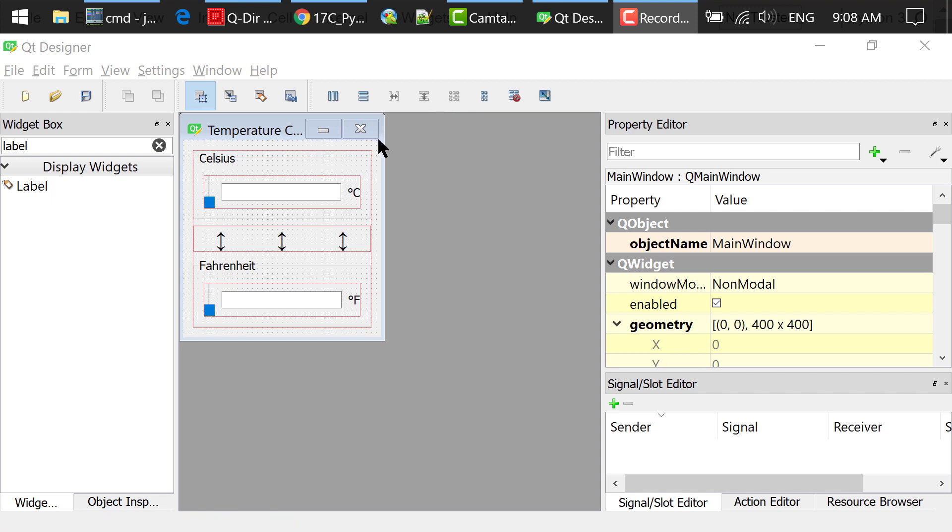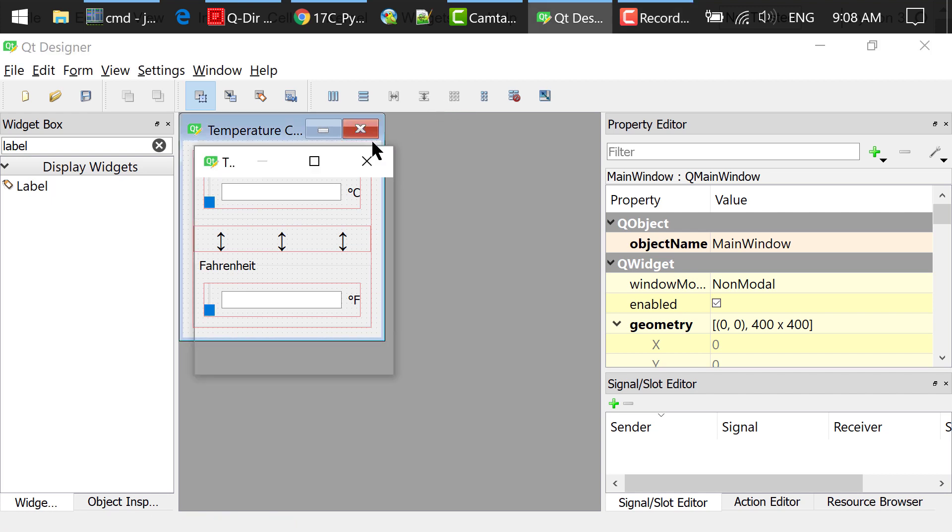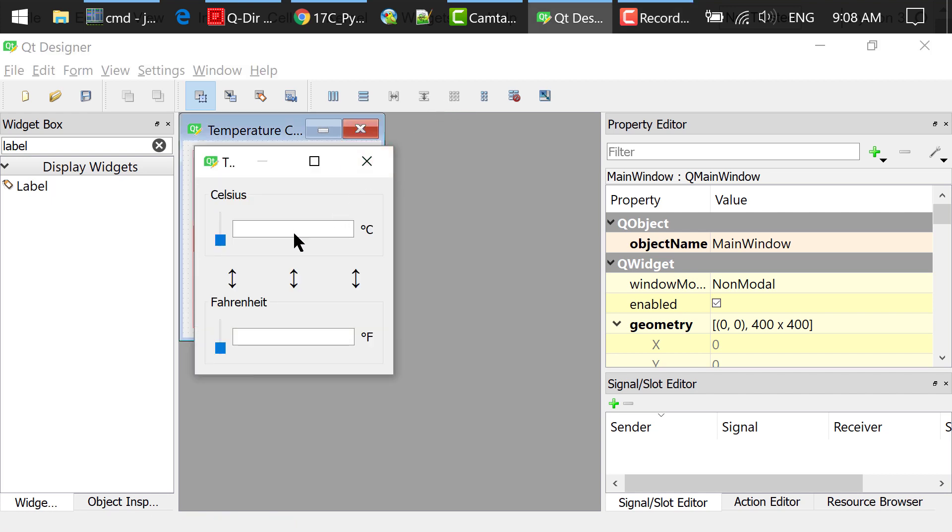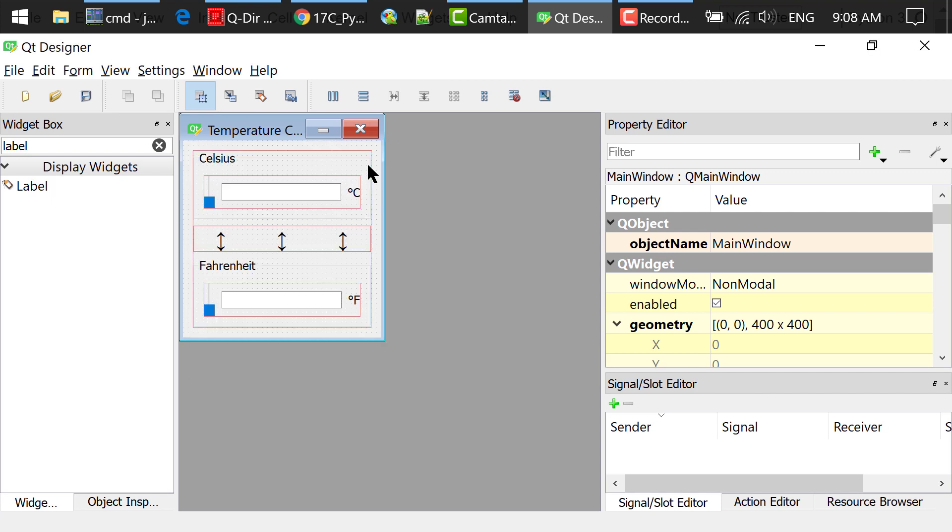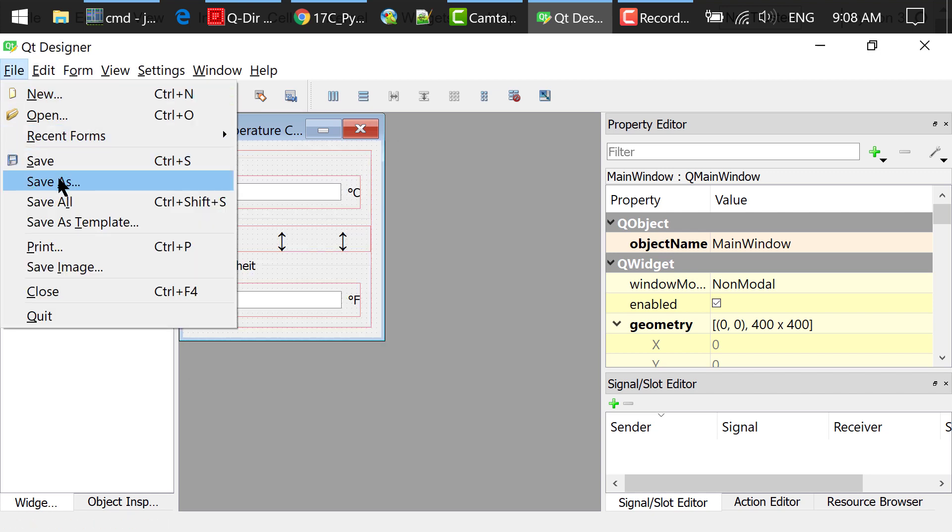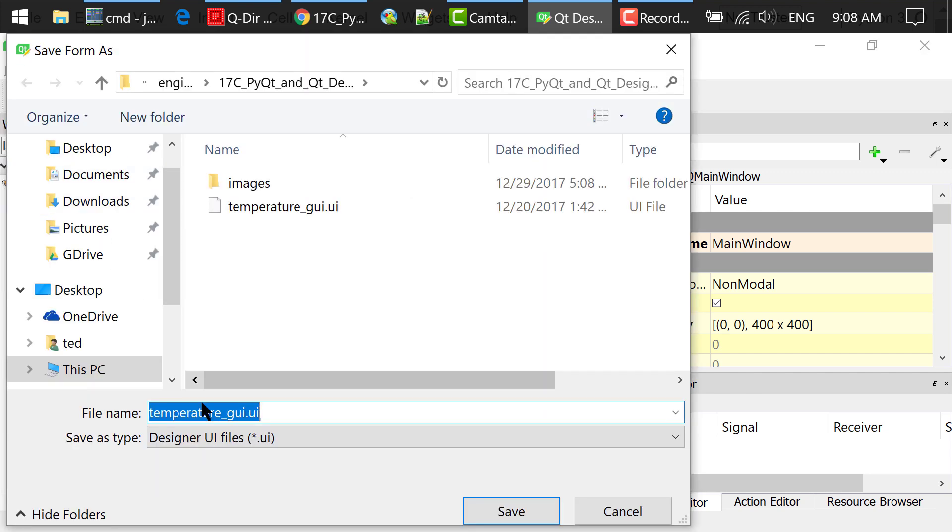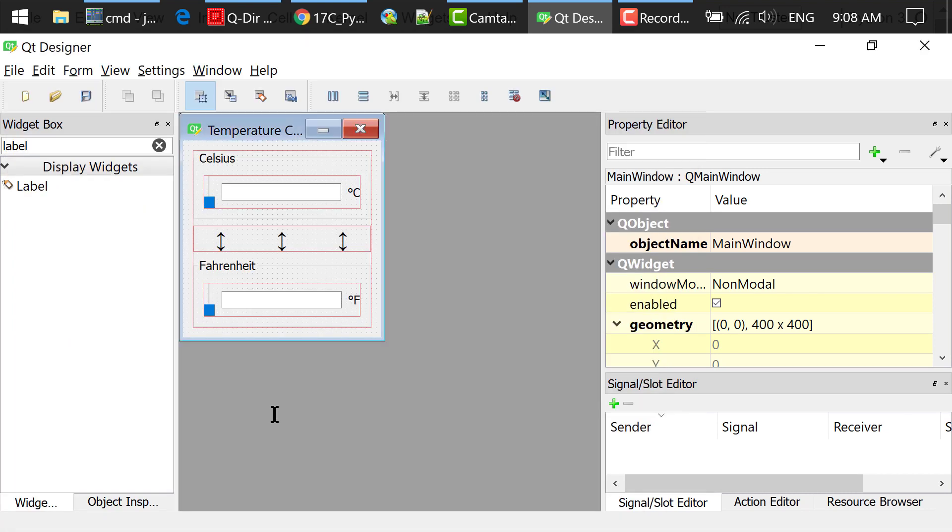You can preview this interface by pressing Ctrl R. Try to drag the sliders. Nothing will happen now. We will write code to process the sliding actions later. After we are done, we save the interface as temperaturegui.ui. This is an XML document.